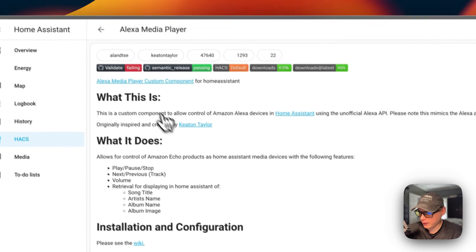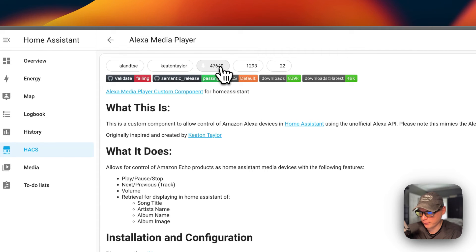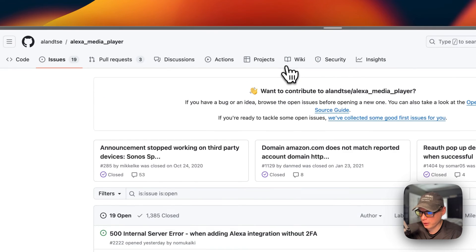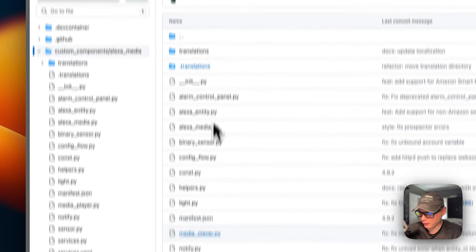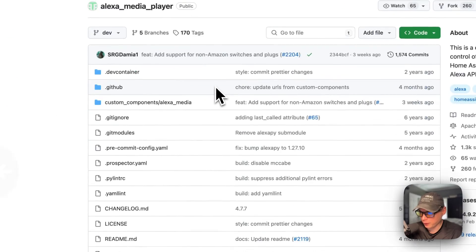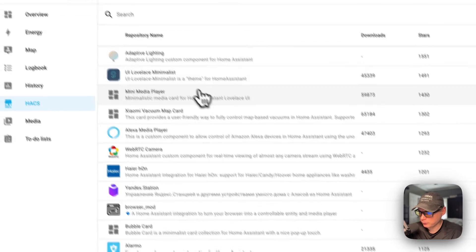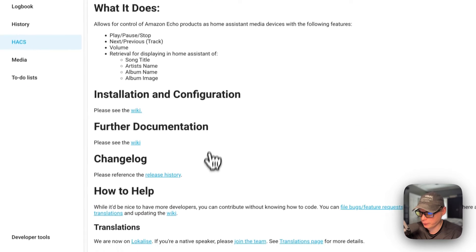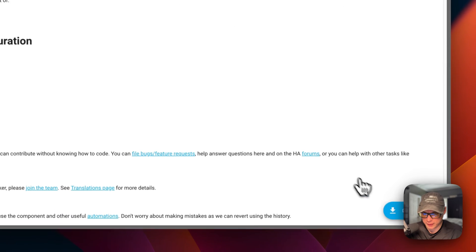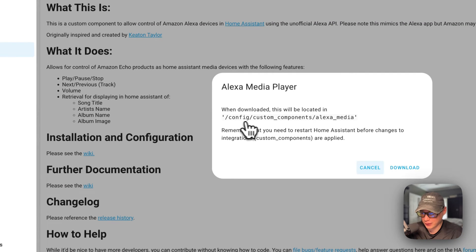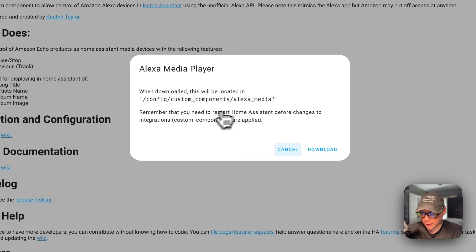For example, Alexa Media Player right here — you can click on it and see the authors, downloads, stars, and issues. If you want to see the source code, you can go to the issues link and then go to the custom components to look through the source code. They also list a readme with installation, configuration, and further documentation. If you want to download this one, just go to Download right here. It'll be downloaded in the custom components folder under Alexa media. Then remember to restart Home Assistant.